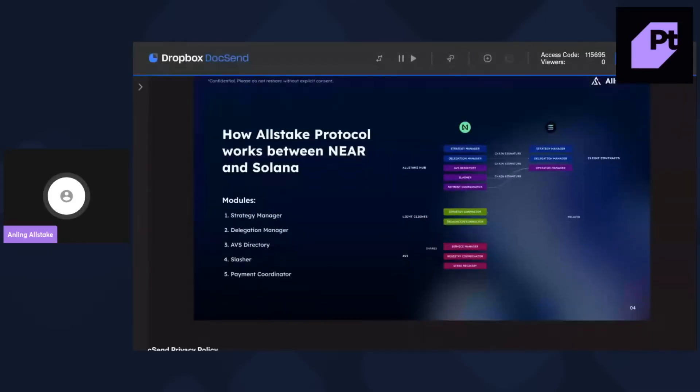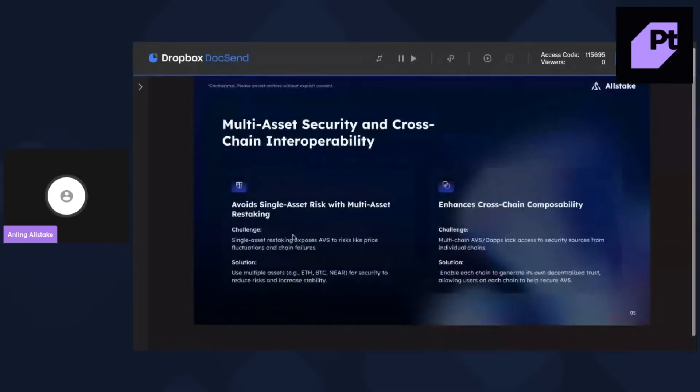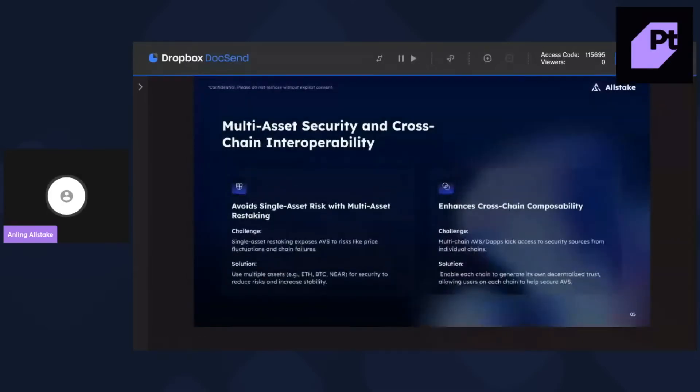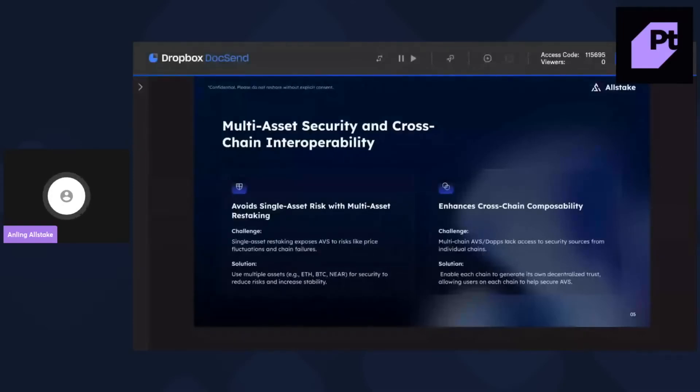And then what makes Allstake really special is that, first, we avoid single asset risk because we are using multi-assets for restaking. And then the second is the enhanced cross-chain composability. So, we enable each chain to generate its own decentralized trust and also allow the user on each chain to help secure AVS.